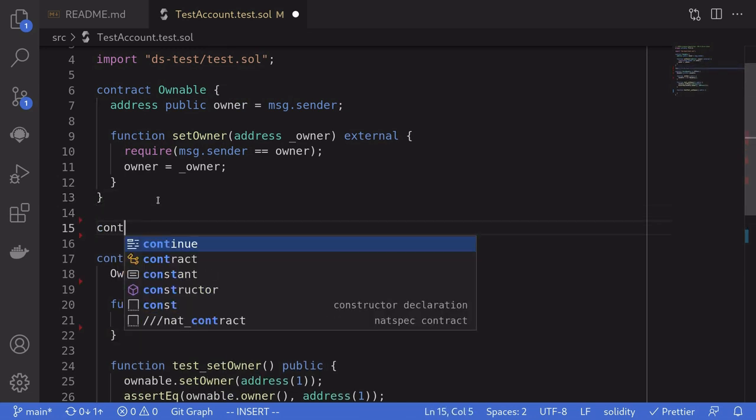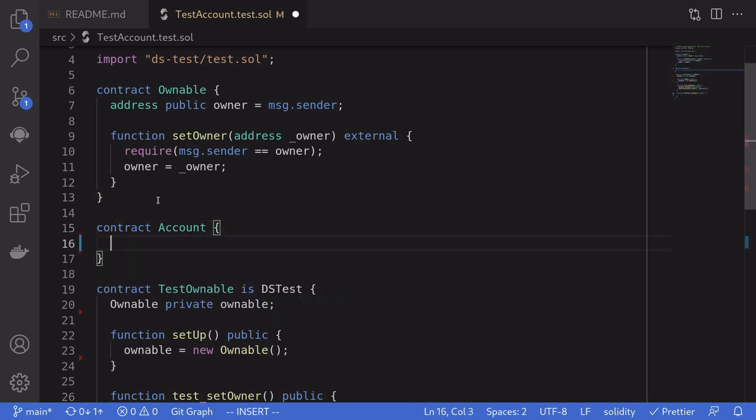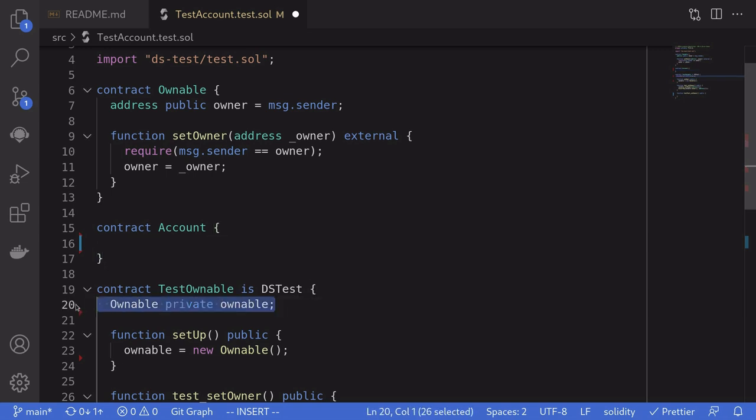So to do that, I'll create a contract. I'll name it account. And when we deploy this contract, we'll need to set the address of the ownable contract. So I'll copy this over here, paste it, and then say constructor address of the ownable contract.